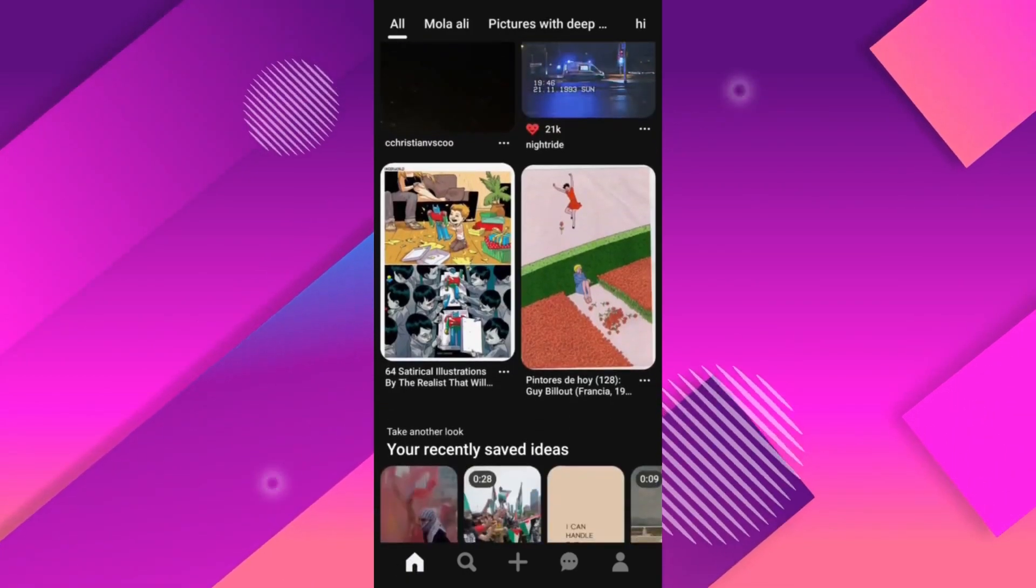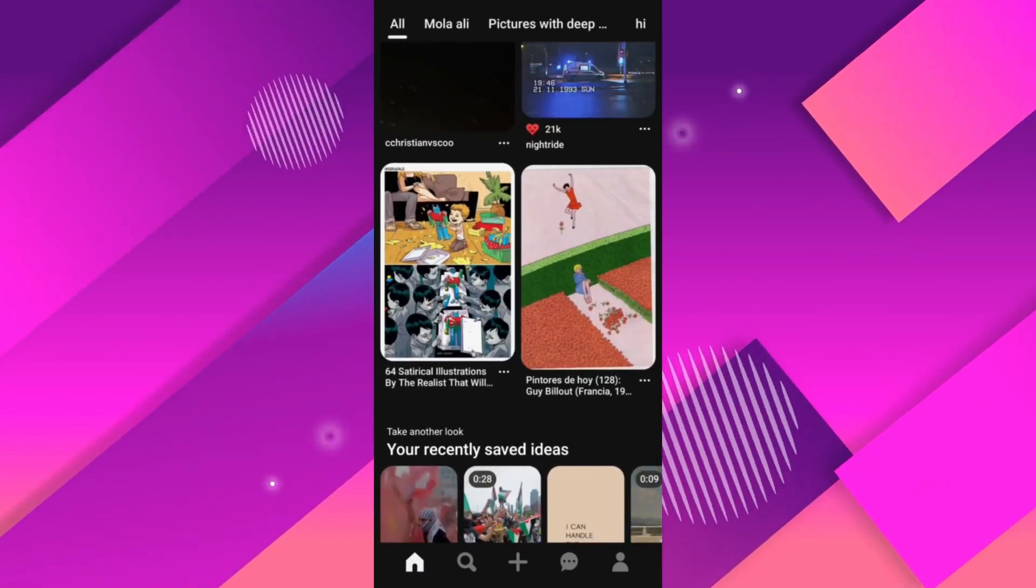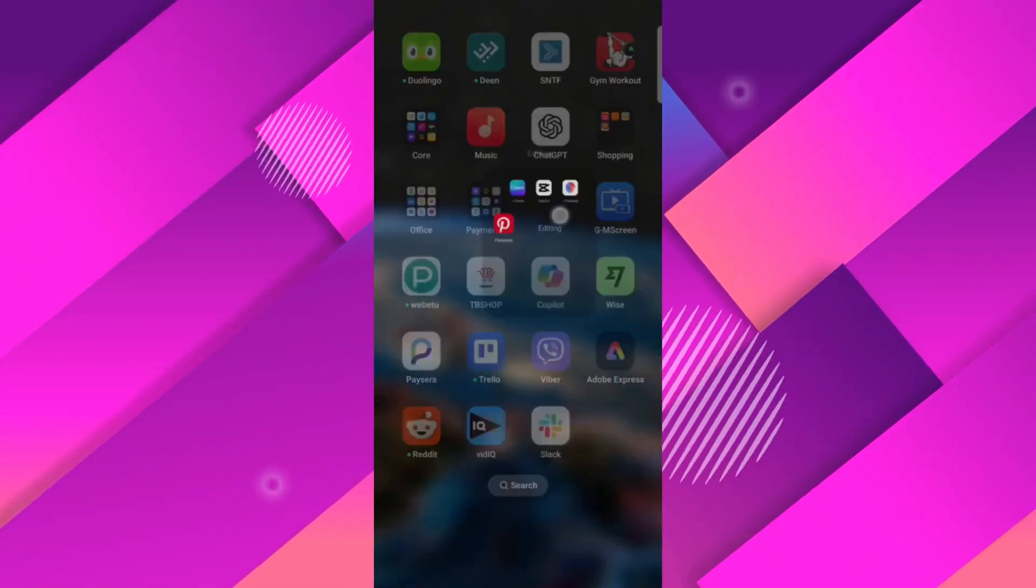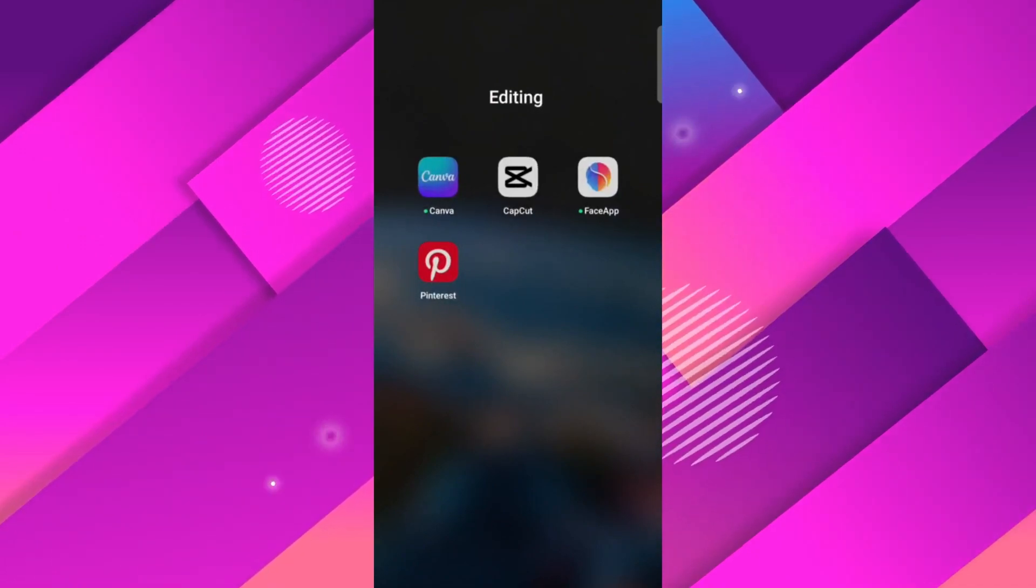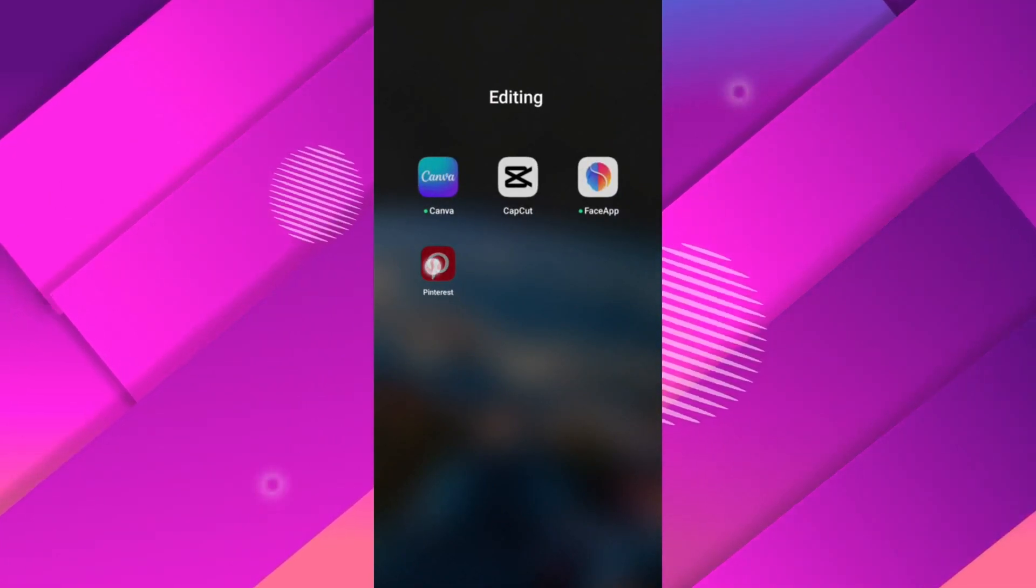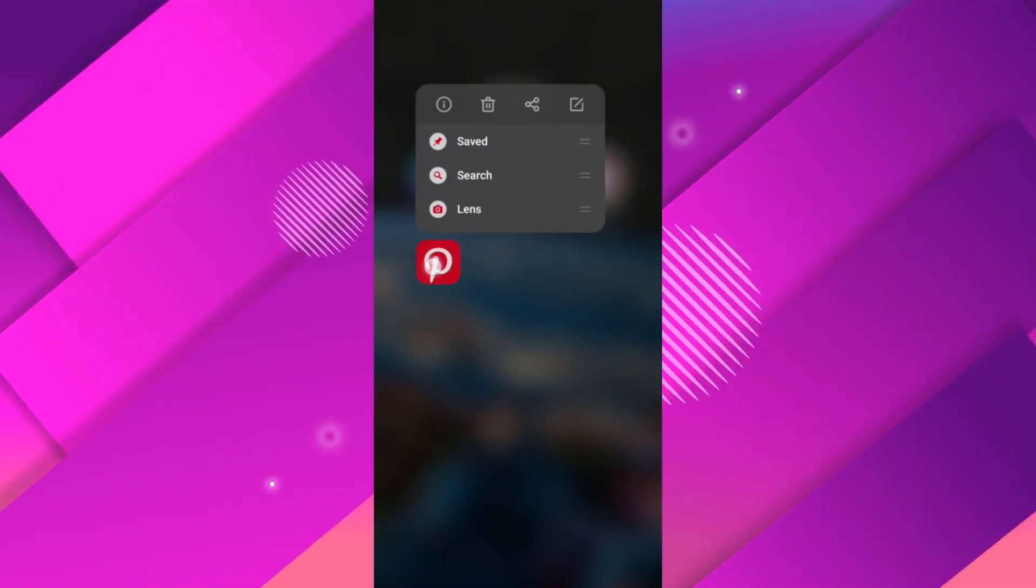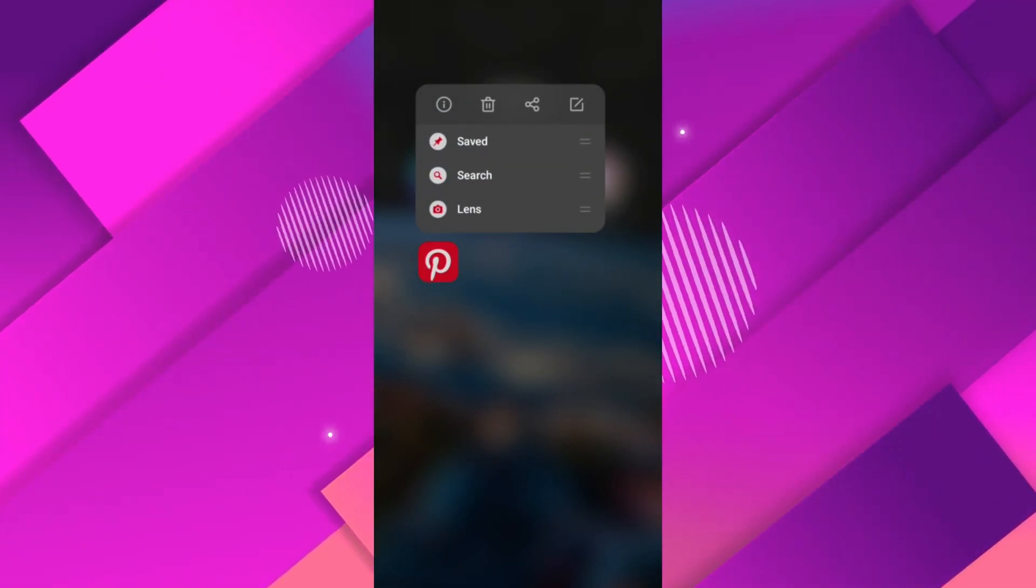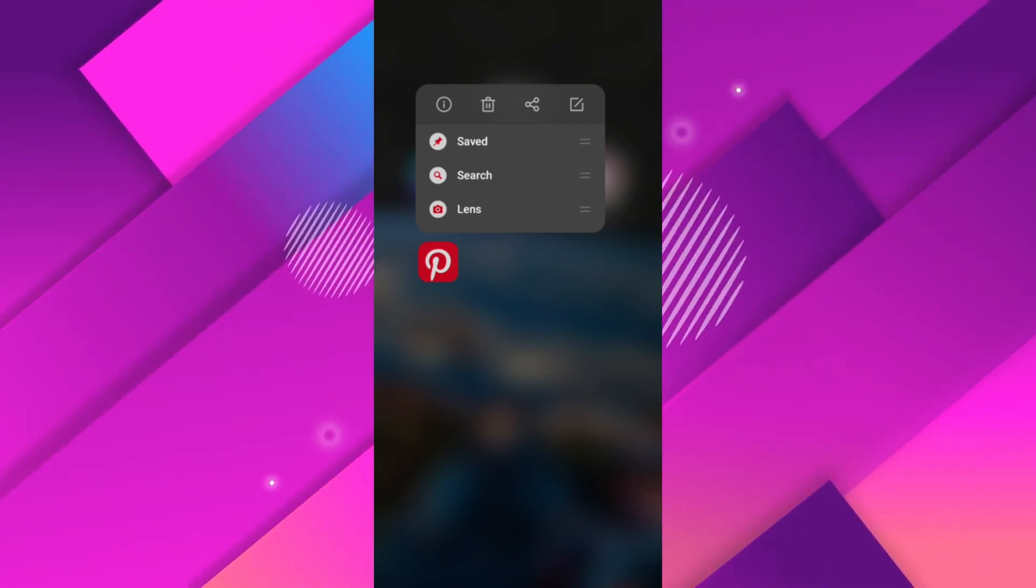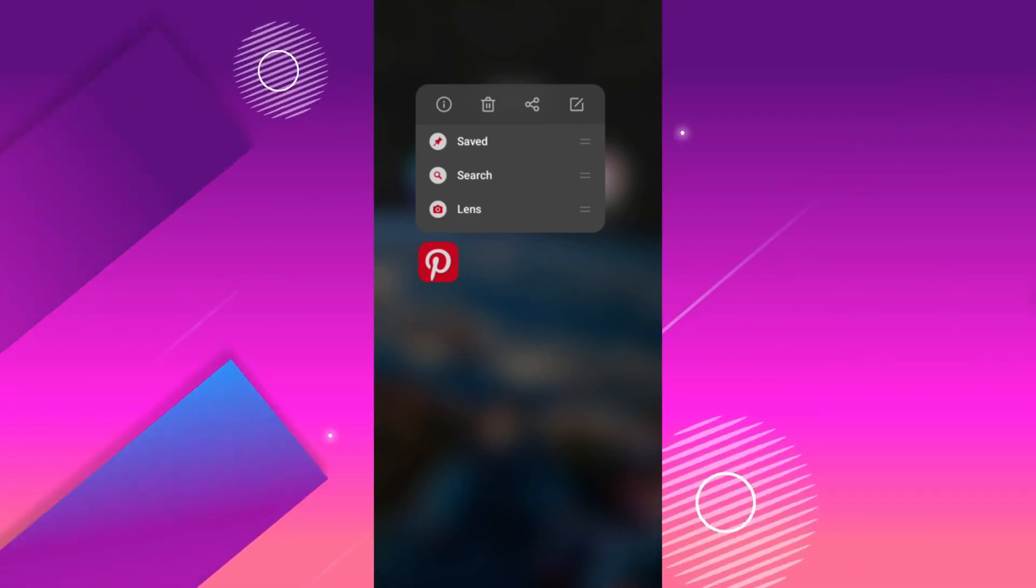Locate the Pinterest app icon on your device. Next, all you have to do is tap and hold the icon until the app menu pops up, then select widgets from the options.